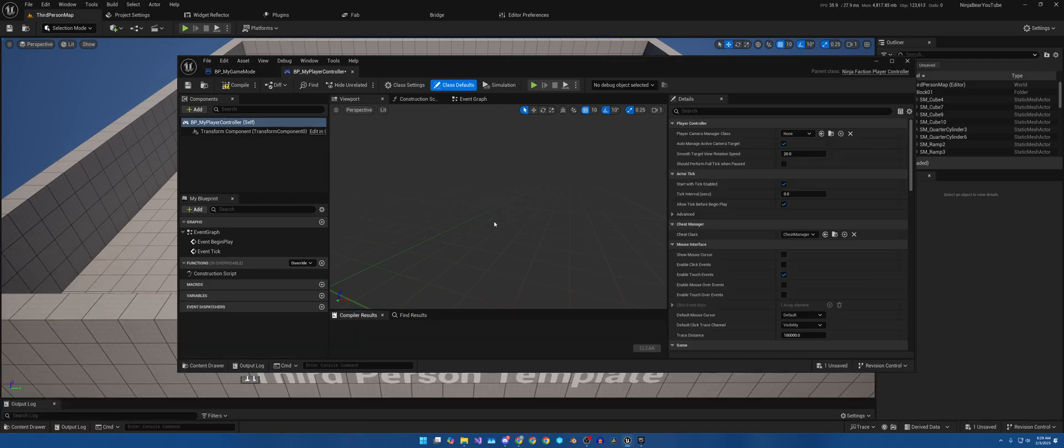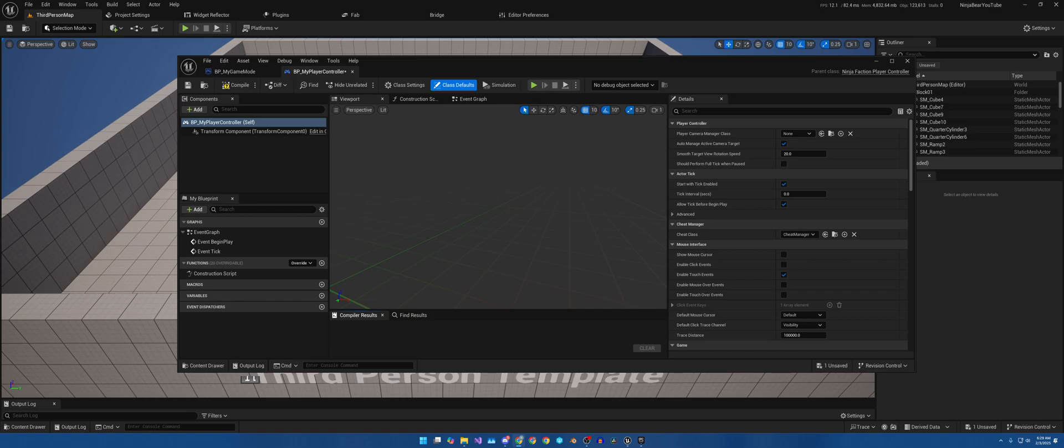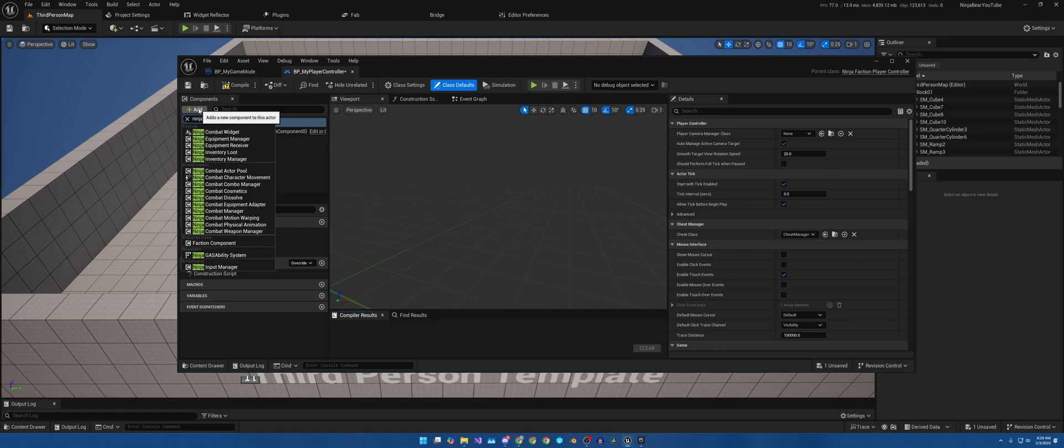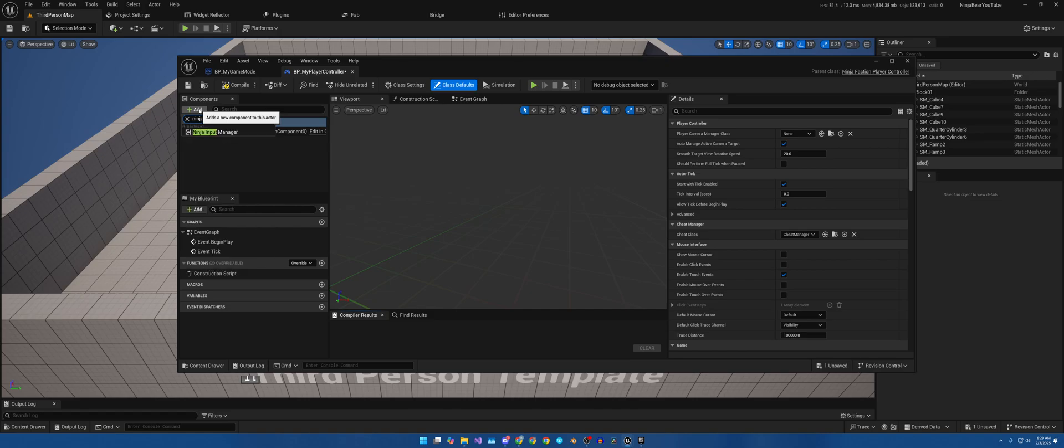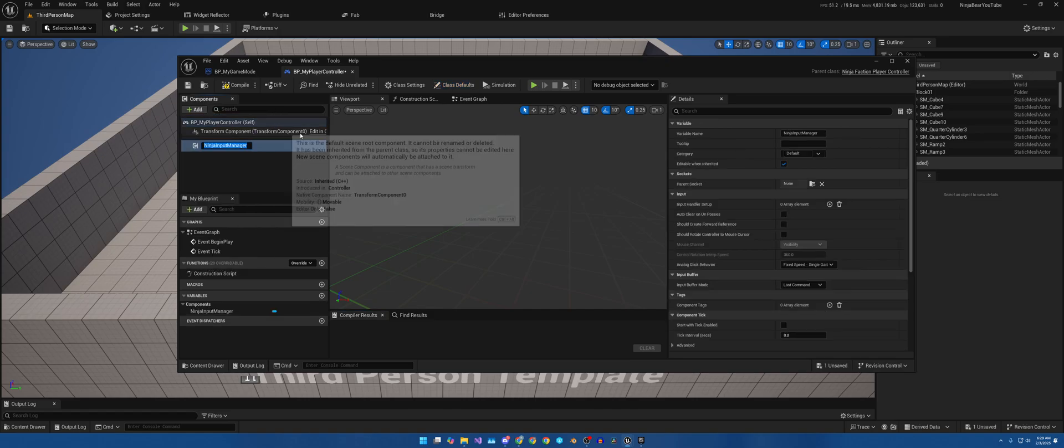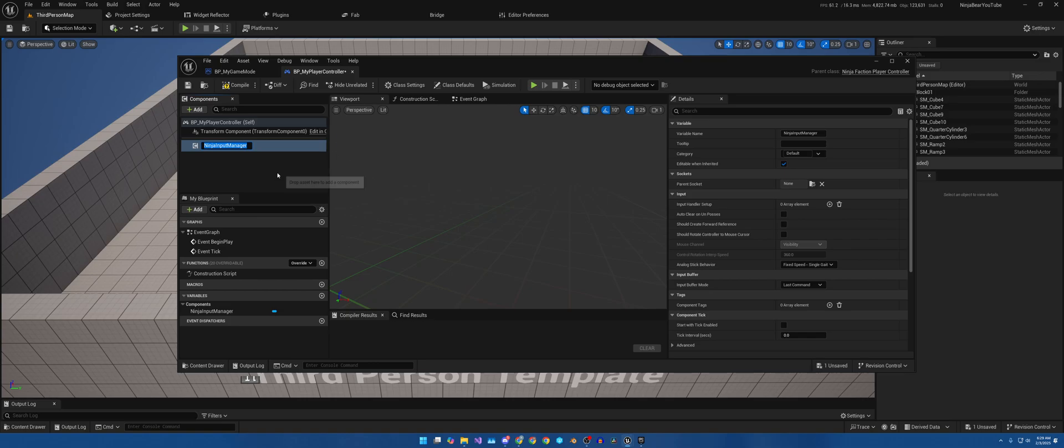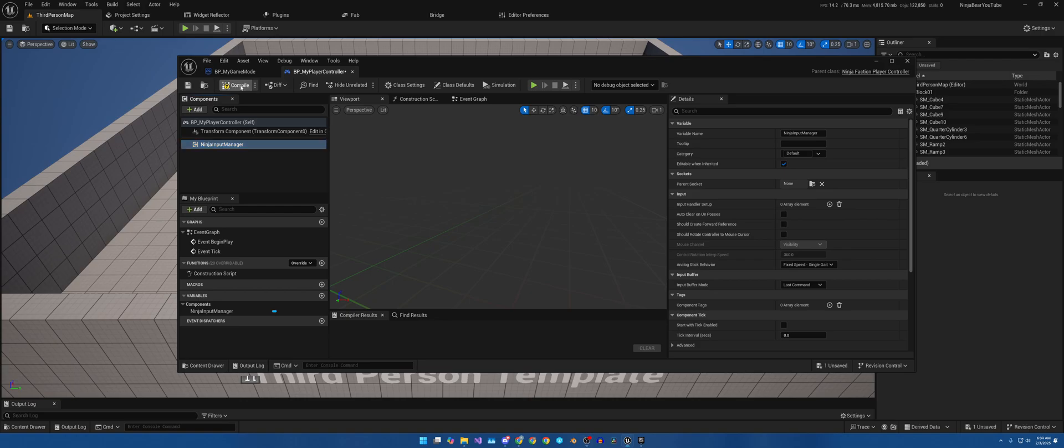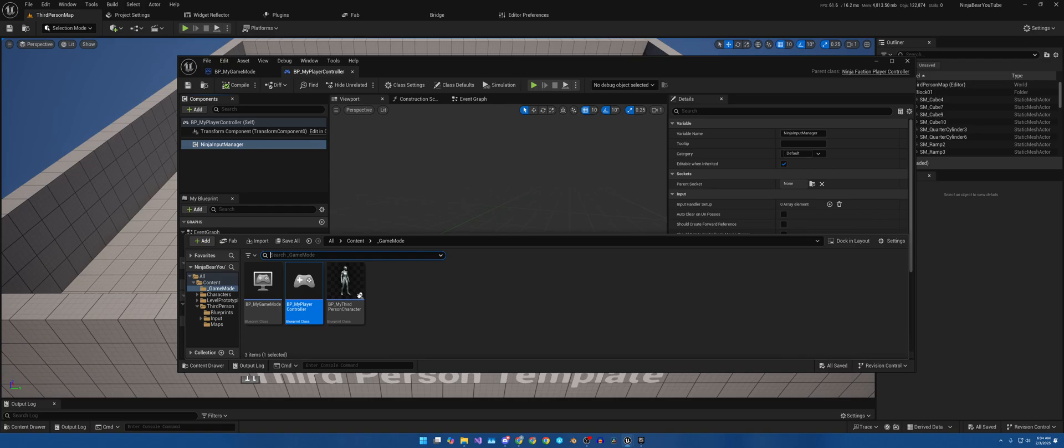Now that we have that done, let us go ahead and open up our player controller. And on our player controller, we need to add the Ninja Input Manager. There's a lot of ninja stuff. I'm going to keep it named how it is, and this is currently how everything is started now that we have all of this set up.